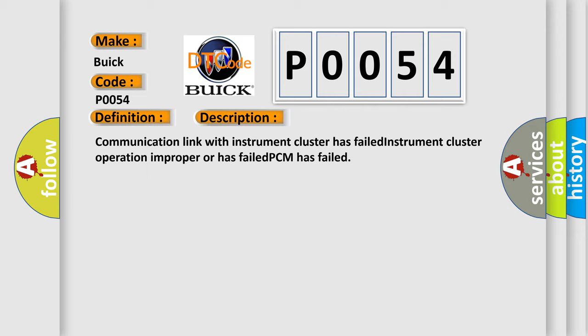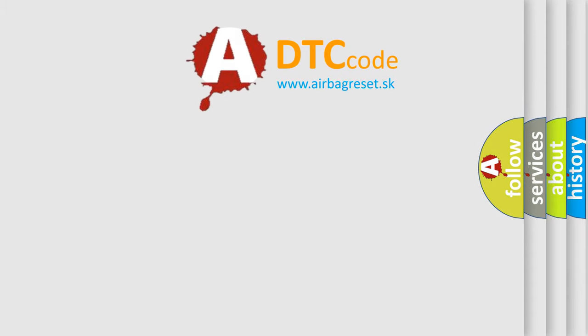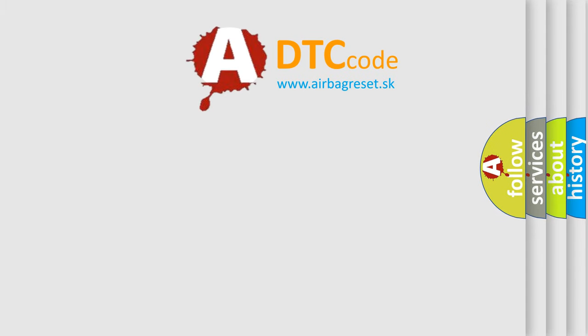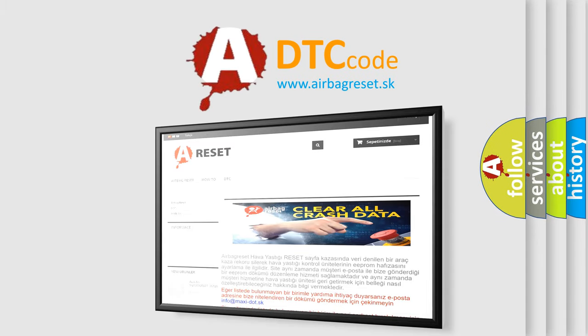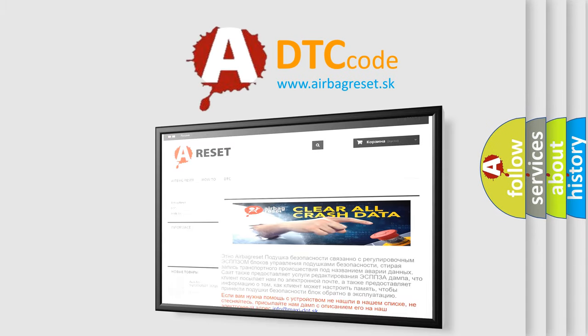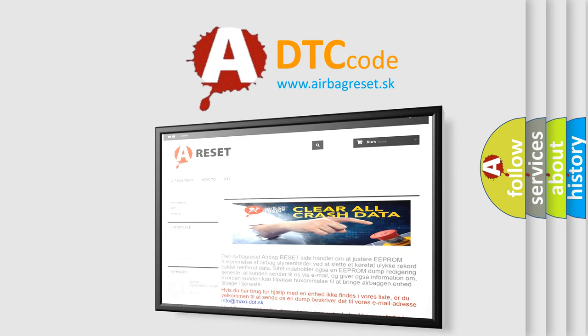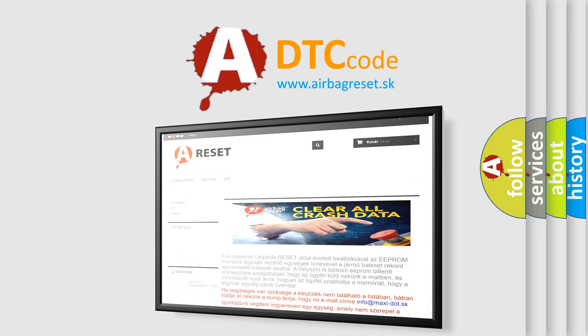The Airbag Reset website aims to provide information in 52 languages. Thank you for your attention and stay tuned for the next video.